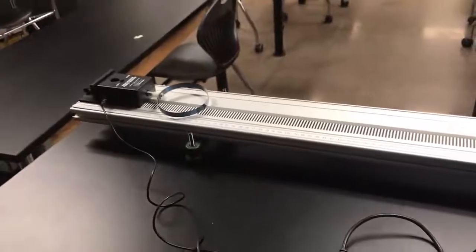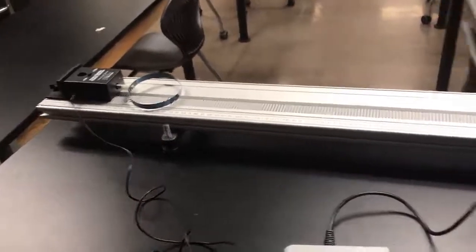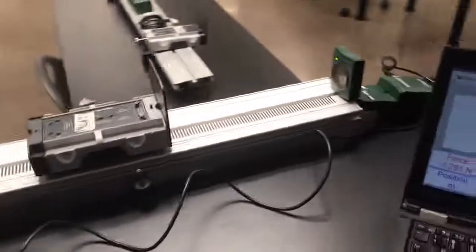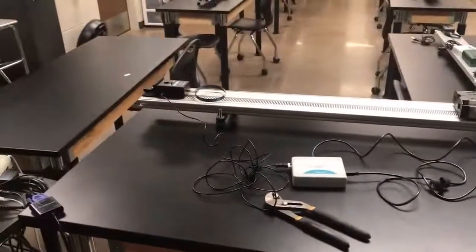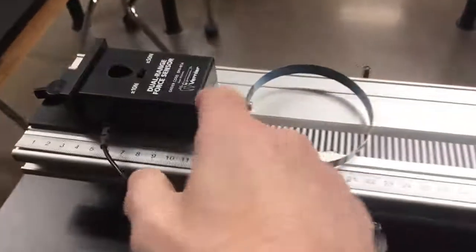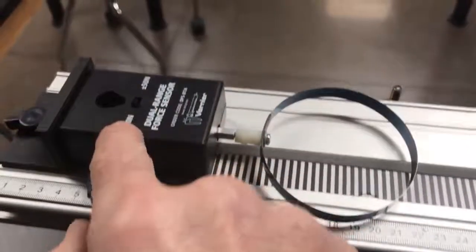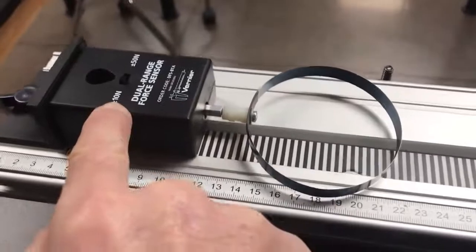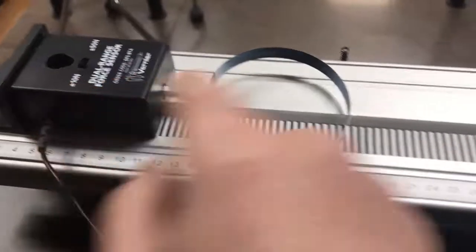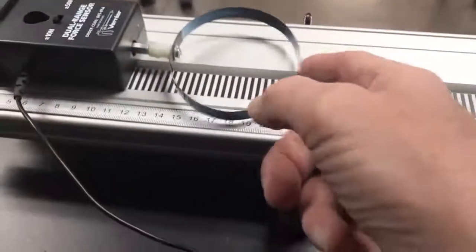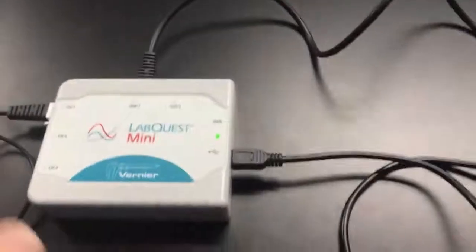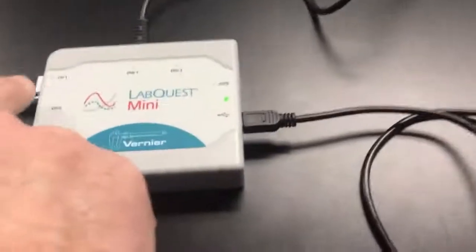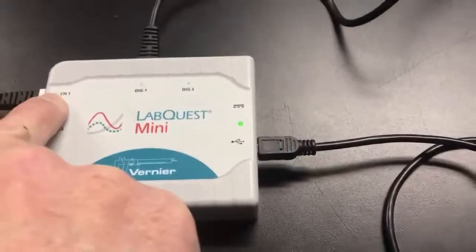All right, here's the setup for the impulse momentum investigation using the Vernier force sensor and the motion detector. The force sensor is set up at plus or minus 10 range. It has this little white hoop on it. It's connected to the LabQuest Mini at channel 1. The motion detector is set up so that it works for carts. I have this just lined up here and it's connected to digital 1.